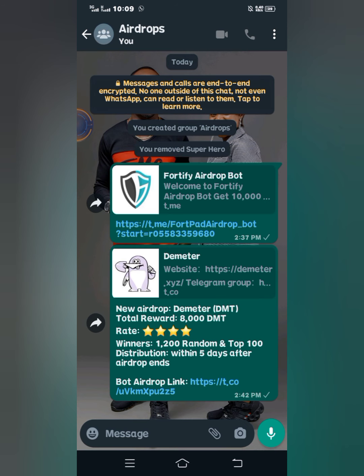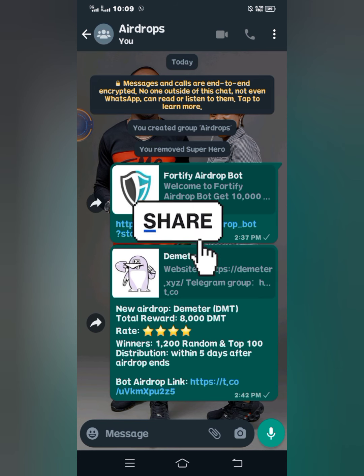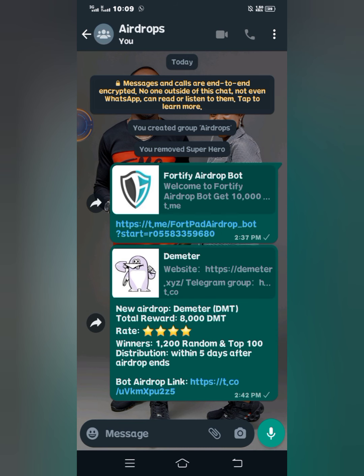Today I'm going to show you how you can actually perform airdrop tasks correctly so that you can have a 90 to 100% chance of getting the airdrop reward. Some people have been doing airdrops and they say they are not getting the reward. It might be that you have been doing the airdrops but not doing the tasks correctly, or sometimes you might not be fast enough, because there are some airdrops that require a particular number of people, and when that number is reached, anyone who does the airdrop after that might not get the reward.